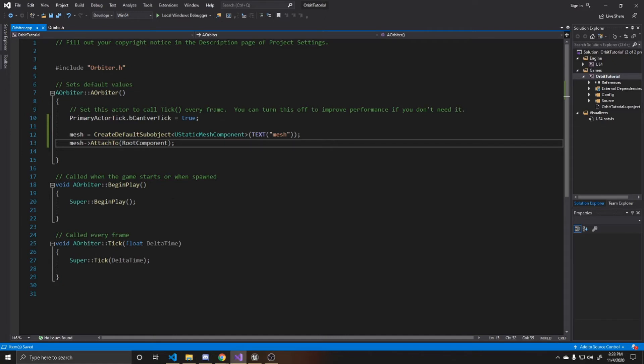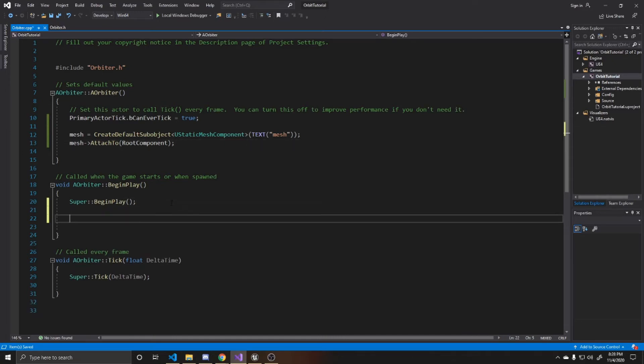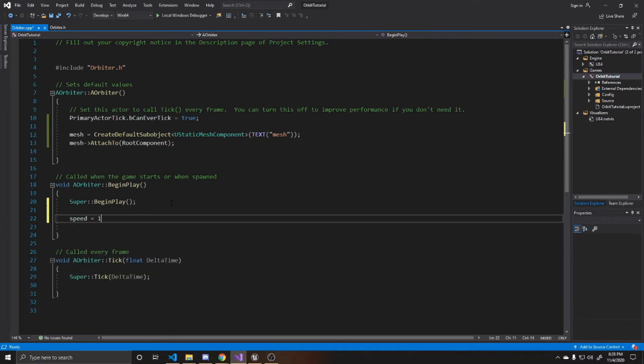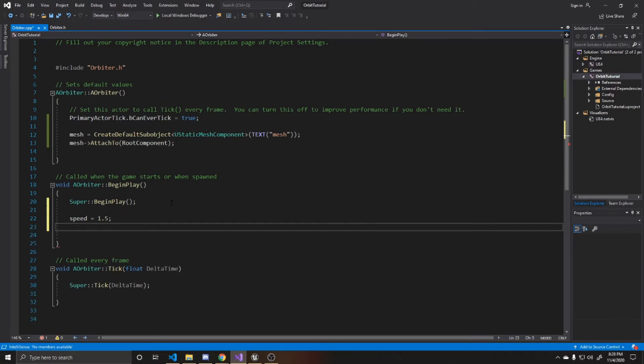Now we can go ahead and go down to begin play. And we're just going to give defaults to our speed and range. So we're going to go ahead and do speed equals 1.5. And then range equals 5. These numbers can be anything you want them to be. You'll probably end up messing around with these numbers, so that way you can find what fits the orbit that you're wanting.